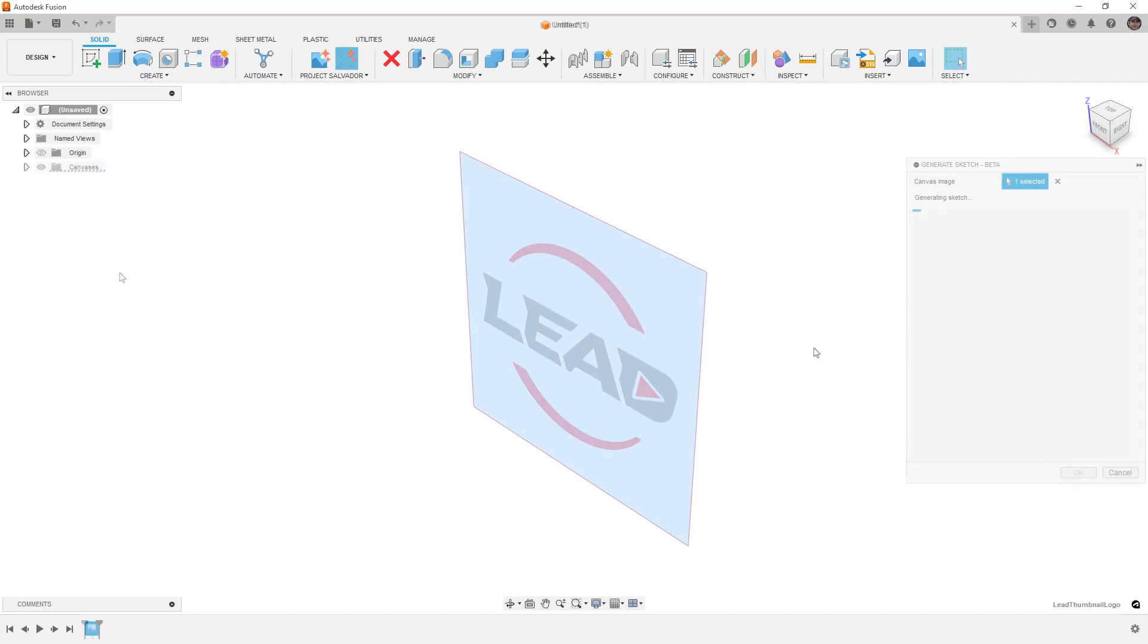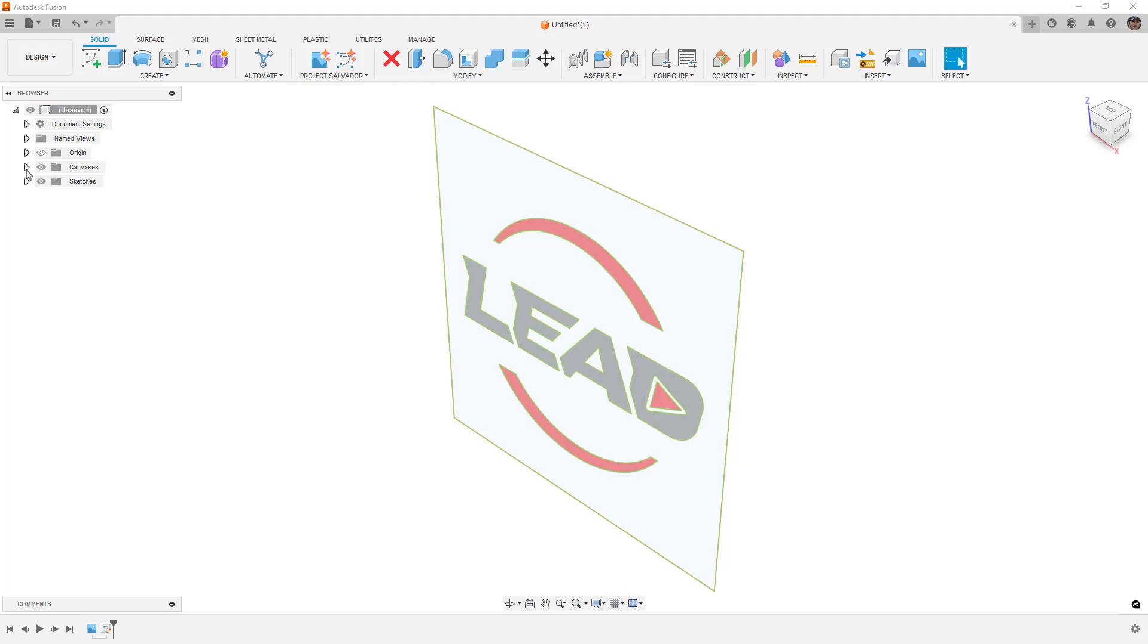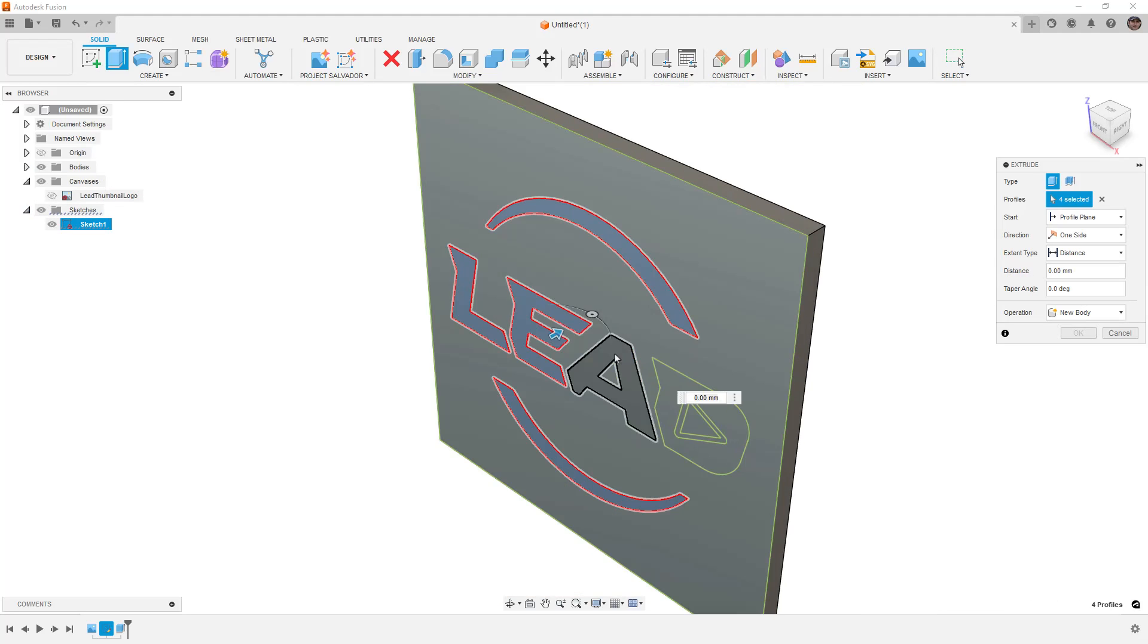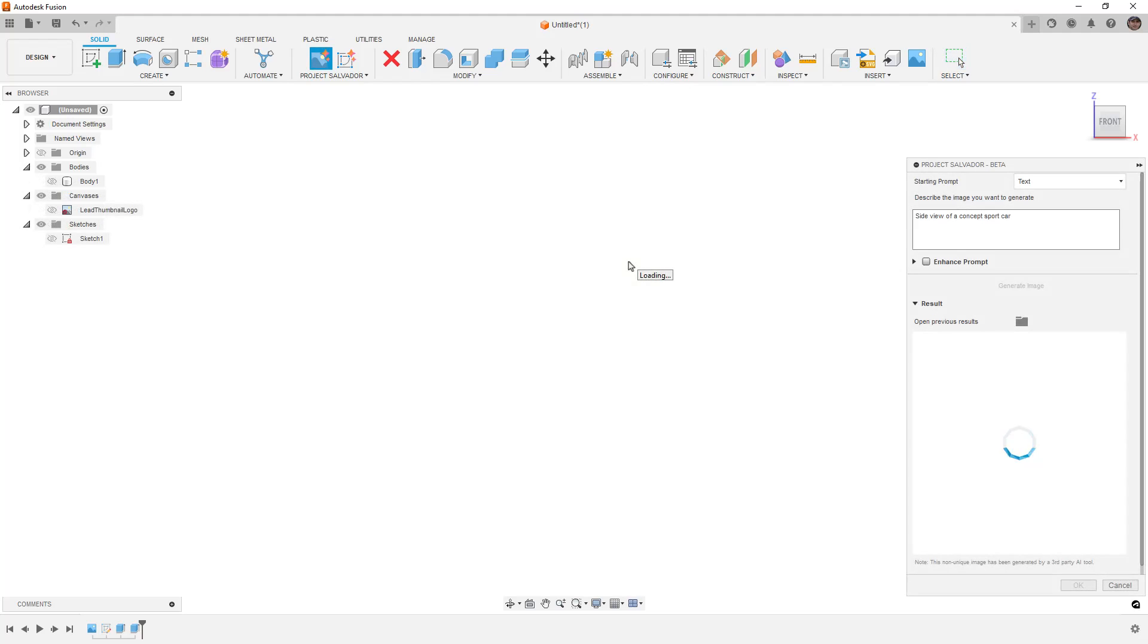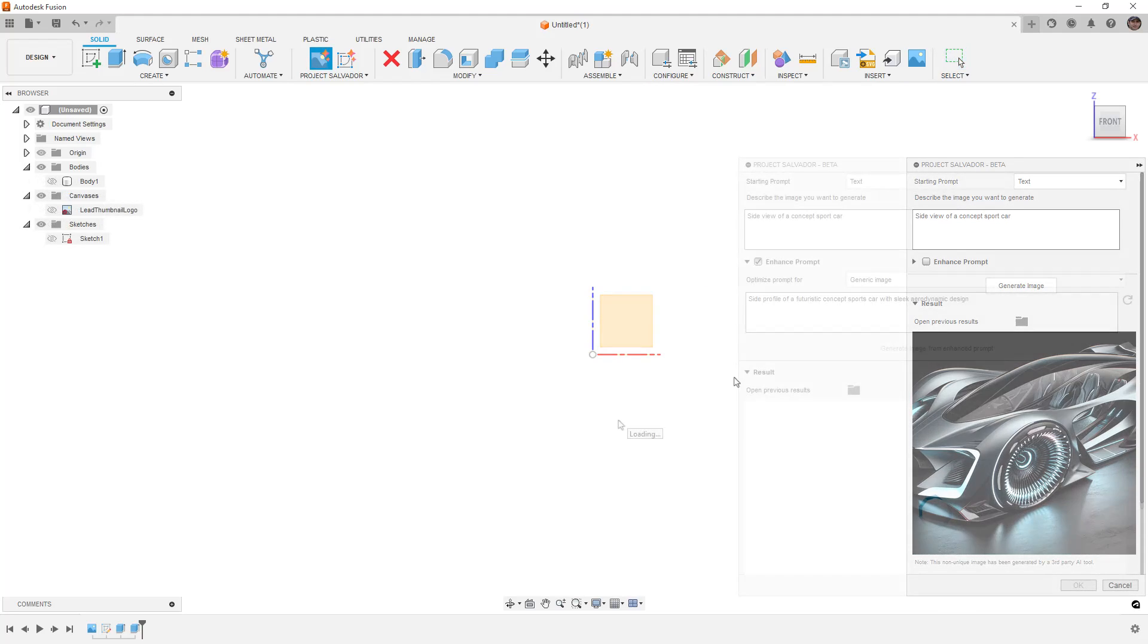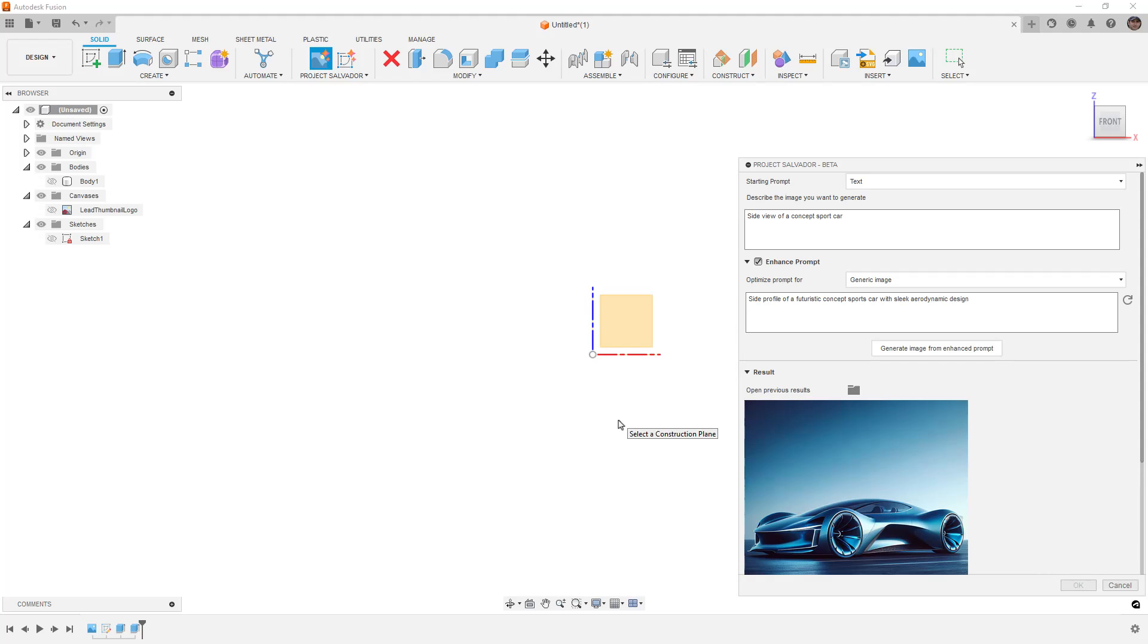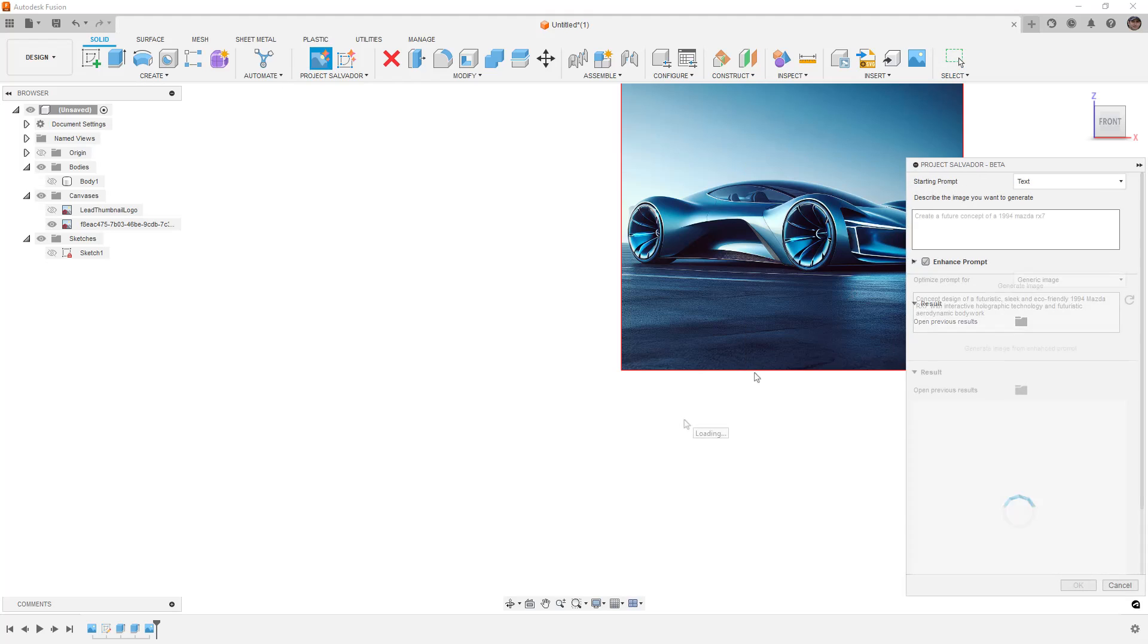Hey everyone, this is Matt. We'll learn everything about design. In this video, we're going to take a look at Project Salvador. This is a free, currently beta version of an AI integrated dialogue box inside of Fusion. If you go to the description of this video, there is a link that will take you to the Autodesk app store information, and you can download it and try it for yourself.